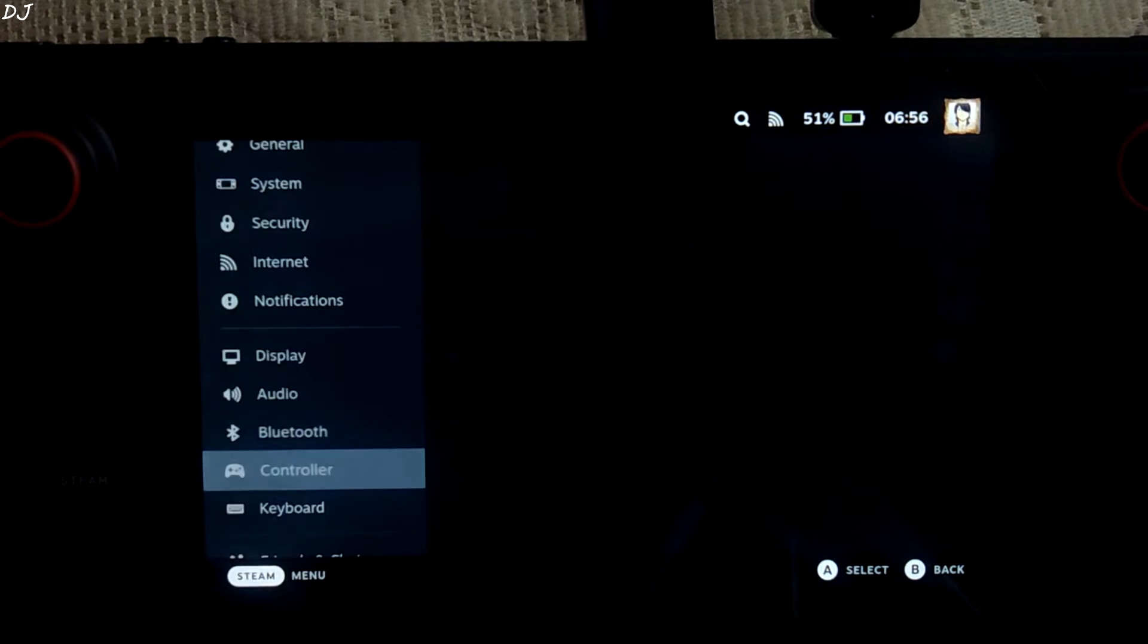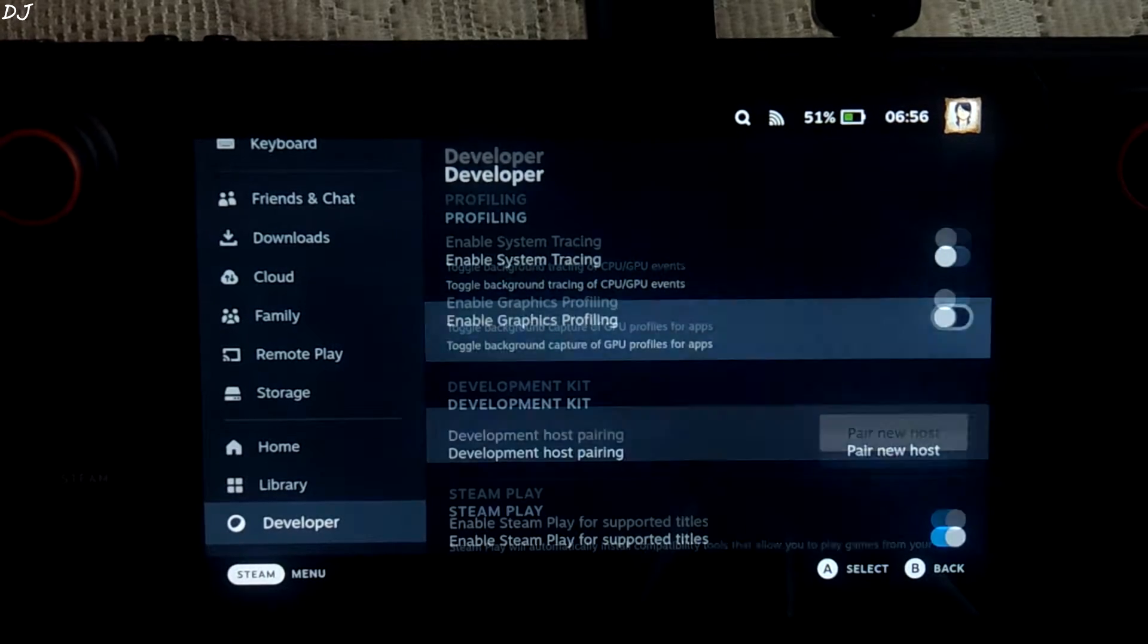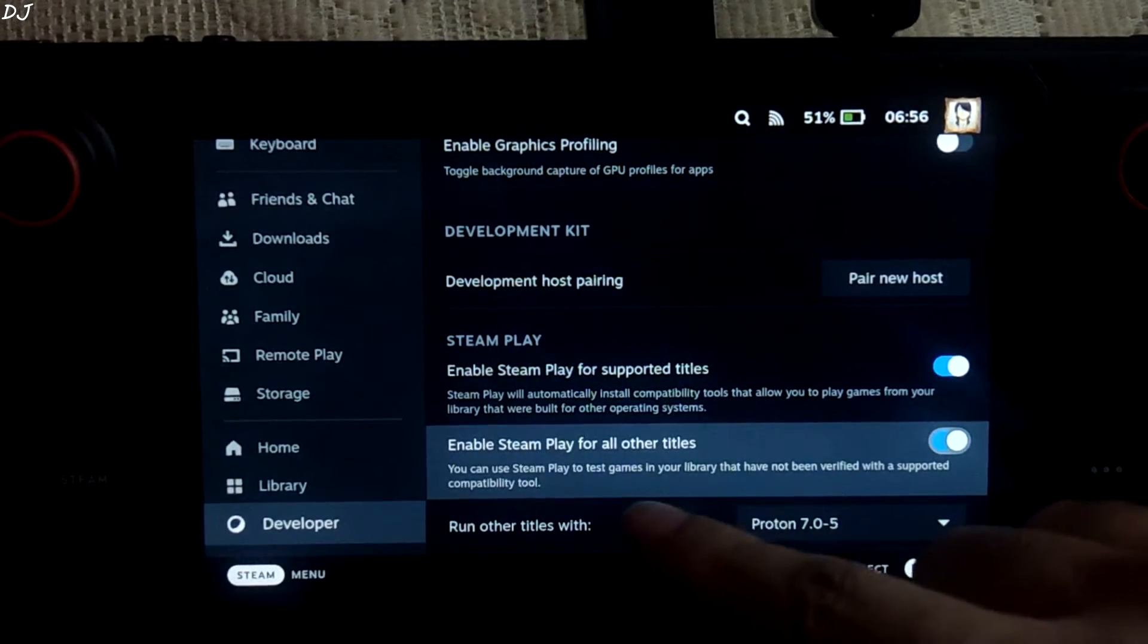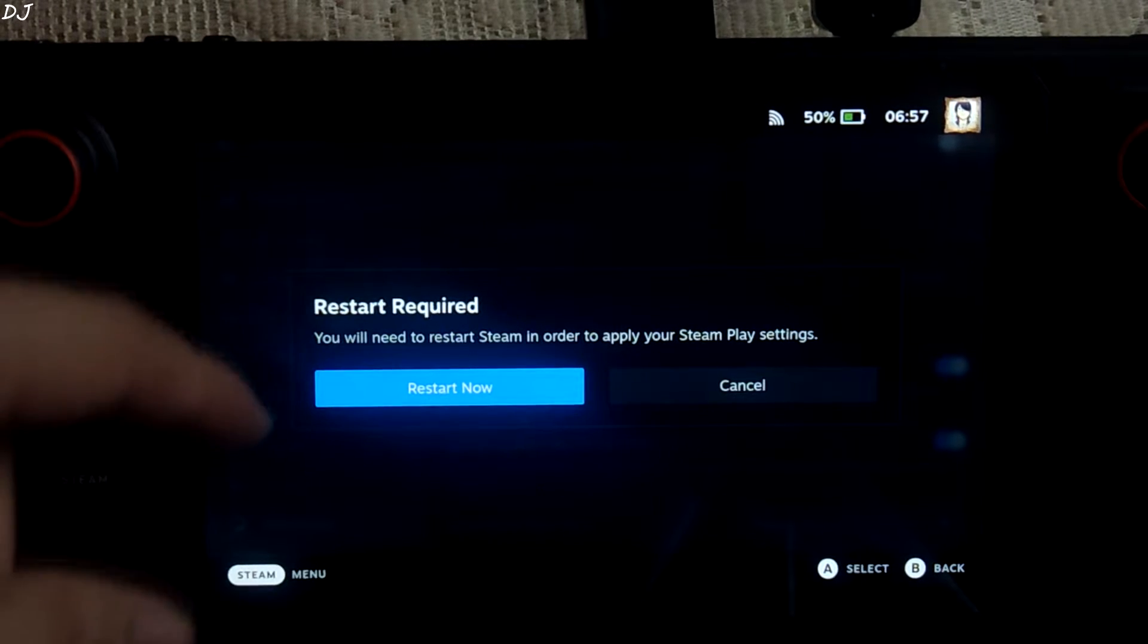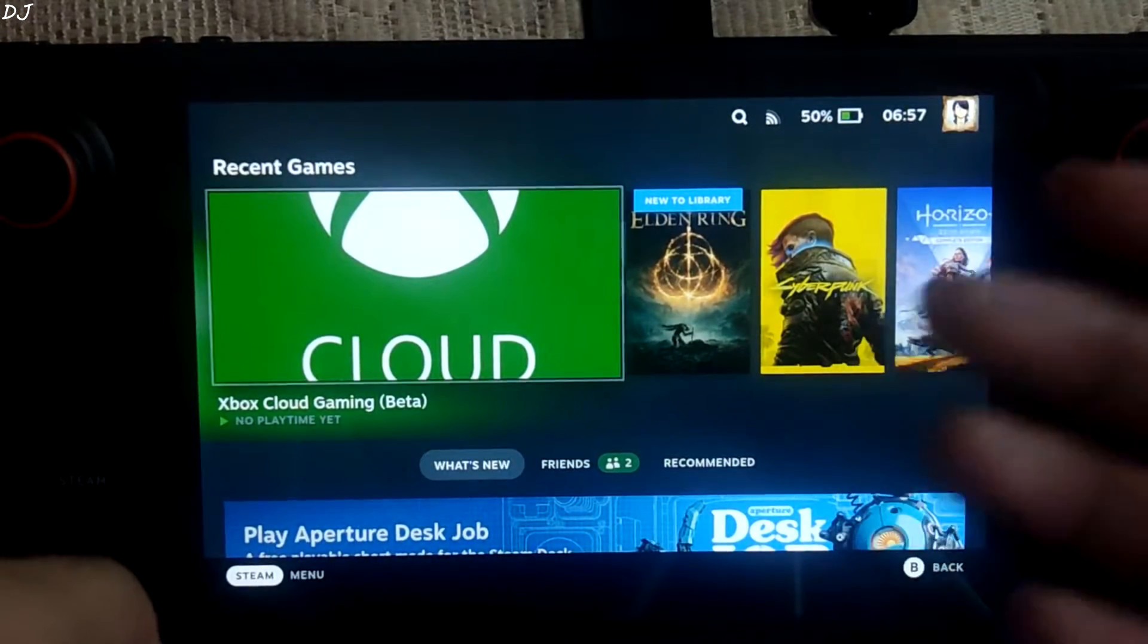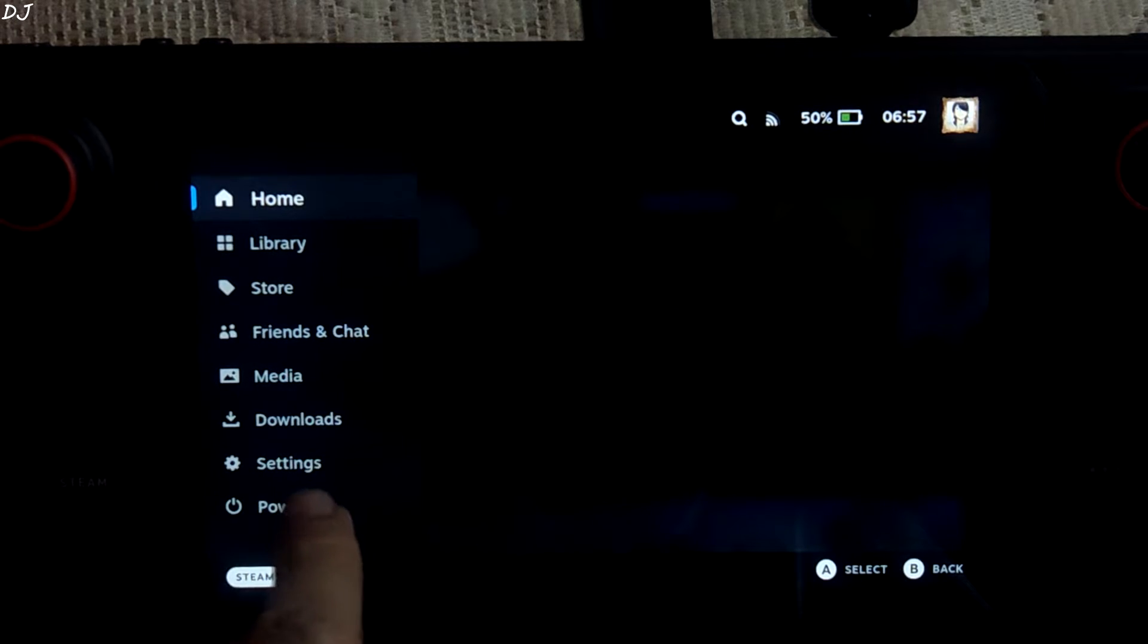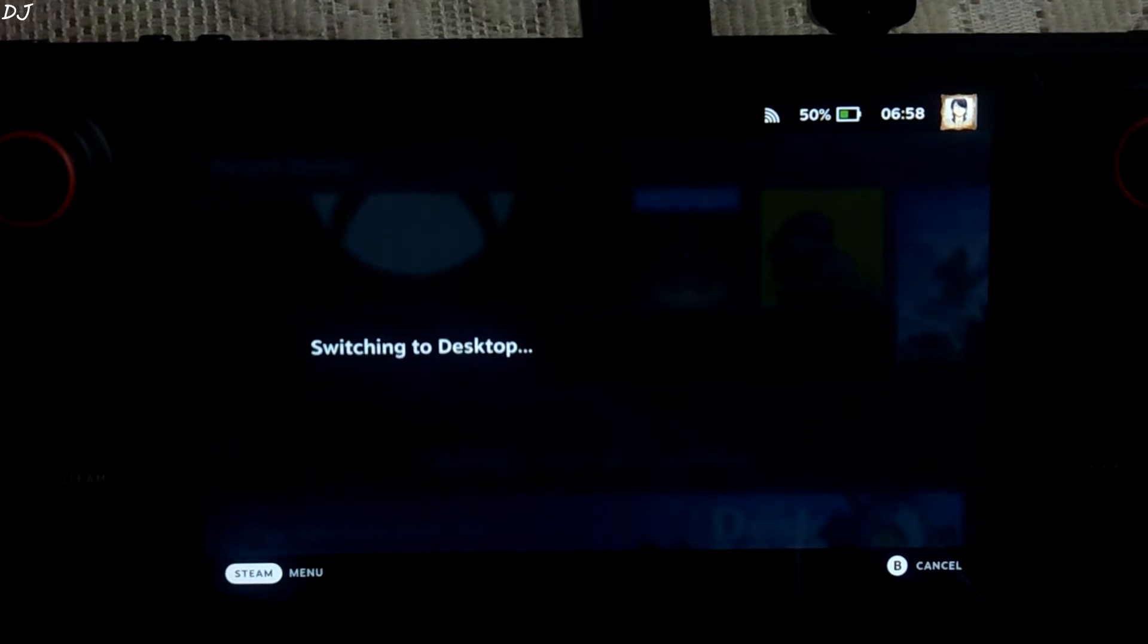Scroll down to the end. Go to the developer settings. Here make sure this setting is enabled. Enable Steam play for all other titles. Once you have enabled this setting, you need to restart Steam Deck. Once it has restarted, just switch to the desktop mode. Press the Steam button. Tap on the power button. Tap on switch to desktop.